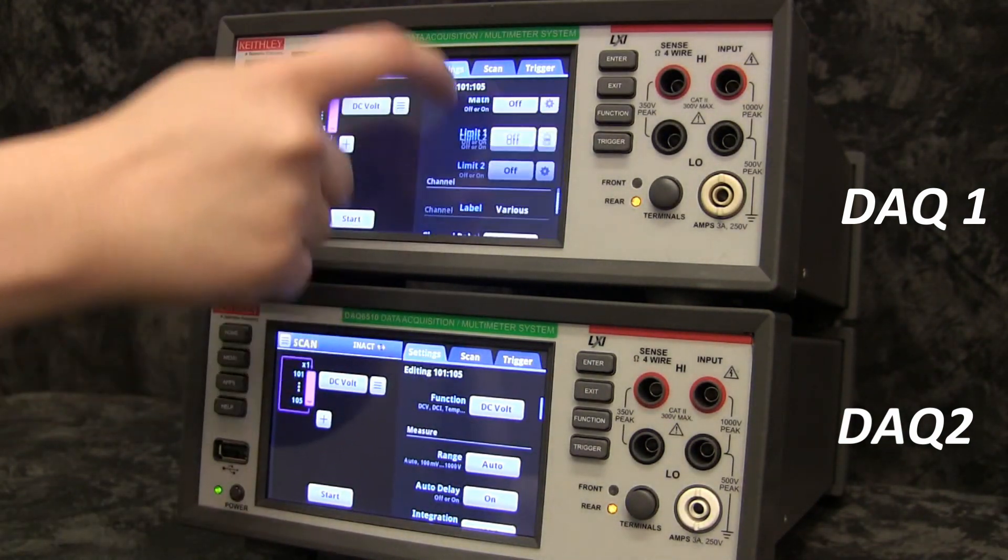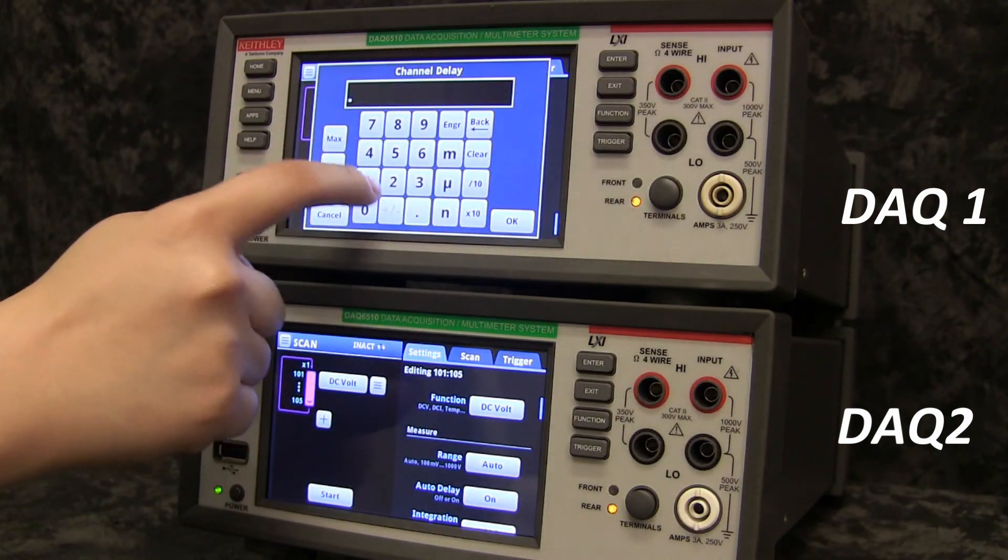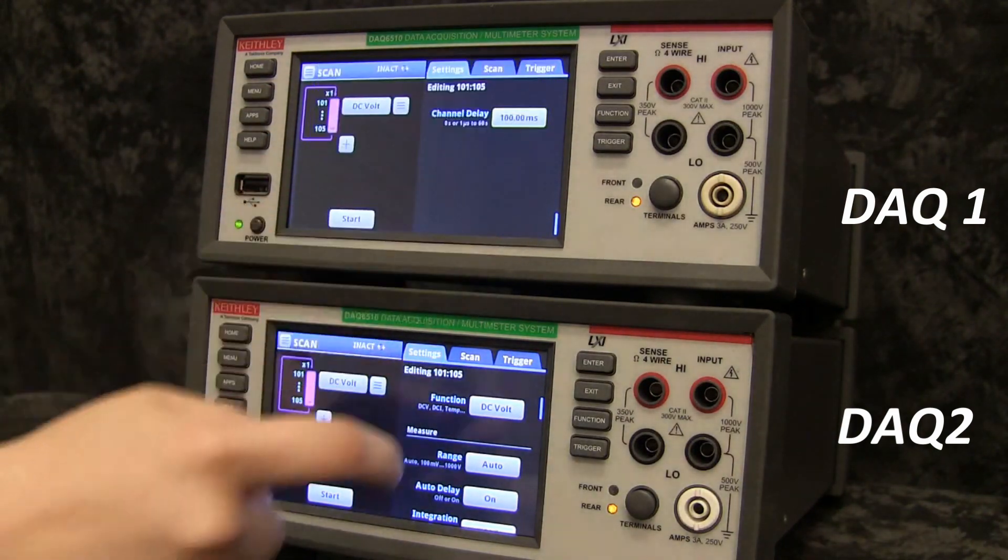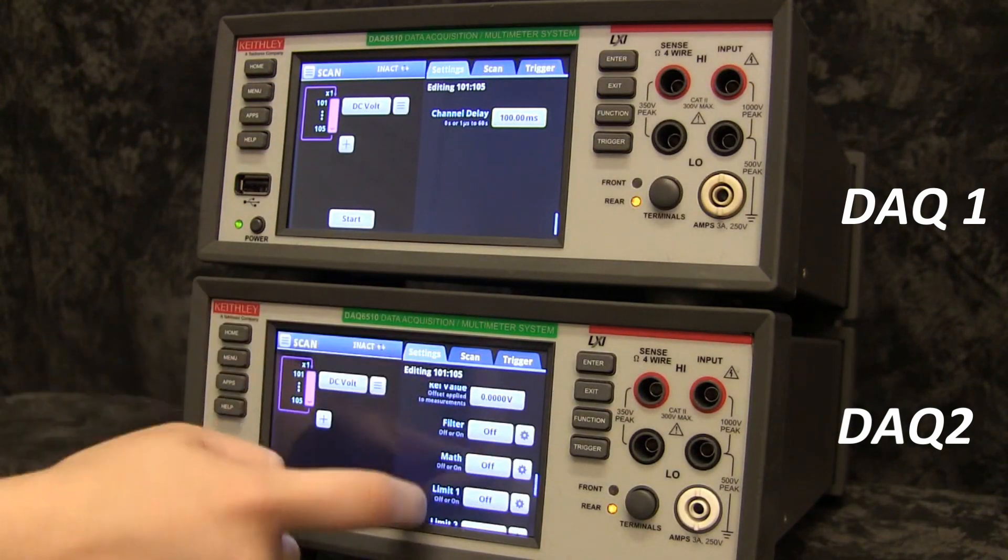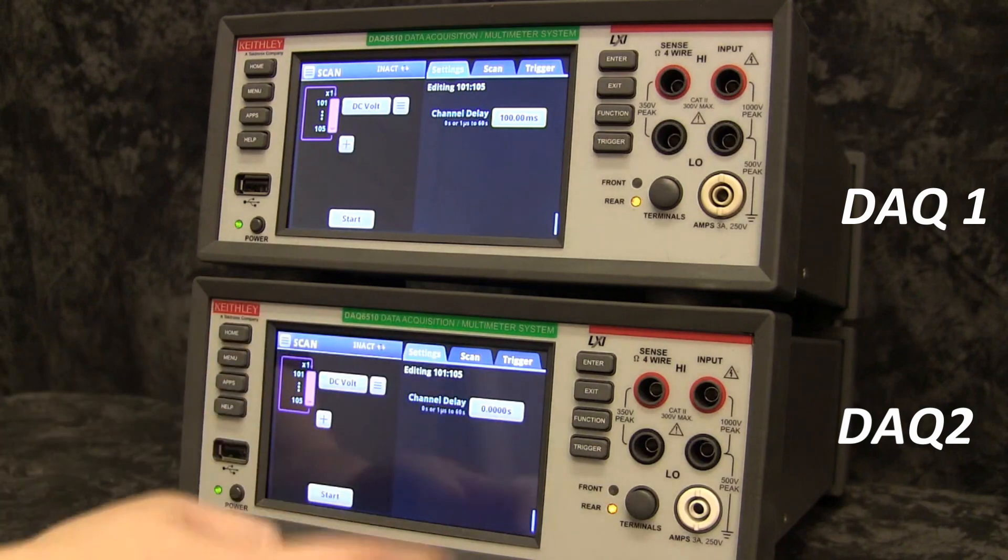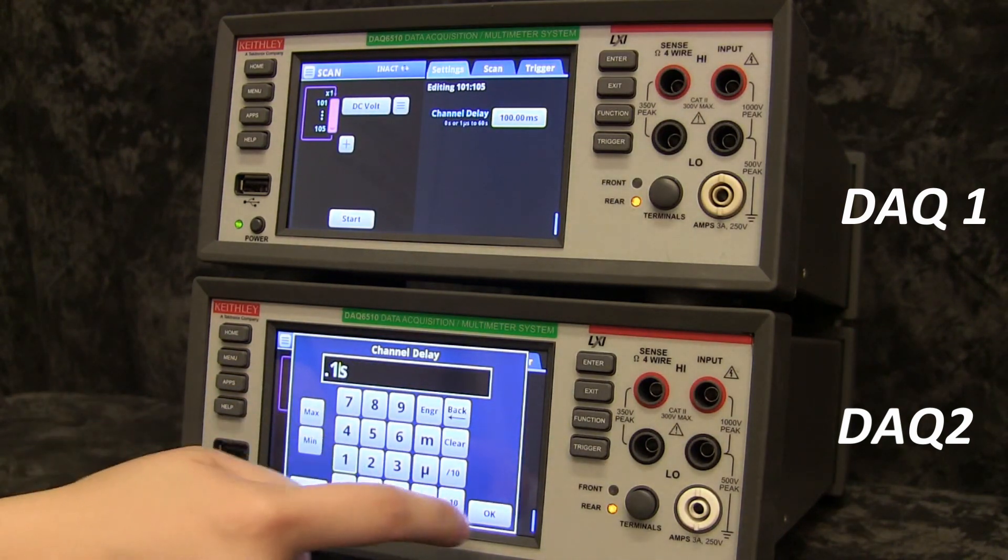Add a channel delay of 0.1 seconds. This delay will better show off how the scans will interleave.